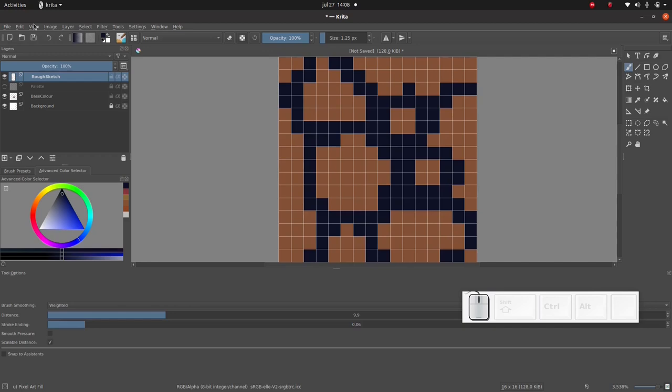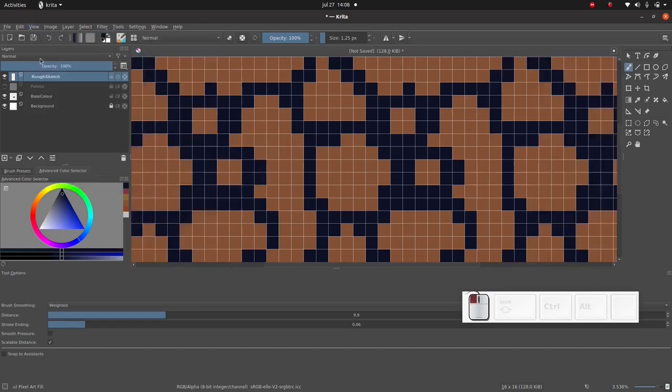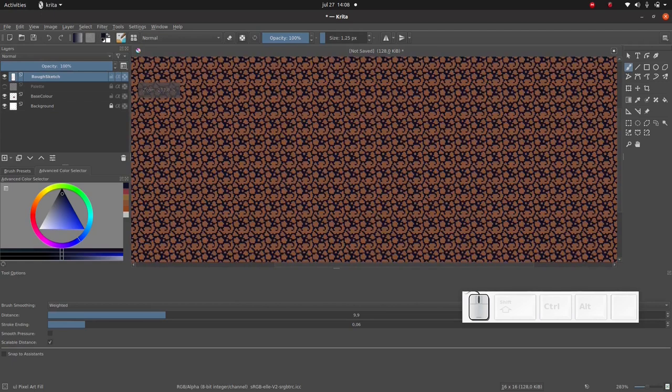And of course I also want to make sure that it's seamless. So in order to make sure that it's seamless we go to view wraparound mode. And when you do that you see that it kind of infinitely duplicates all these tiles and tiles them up next to one another.